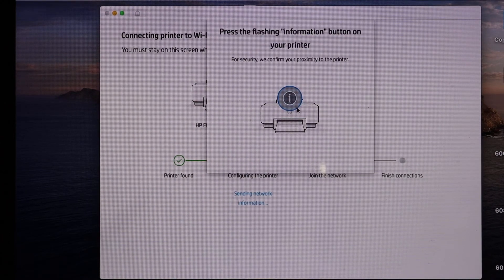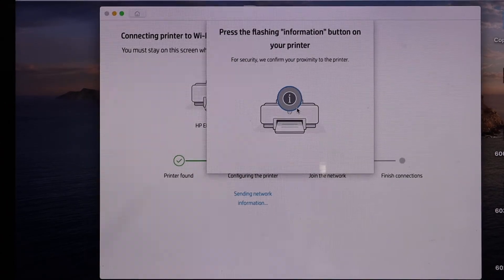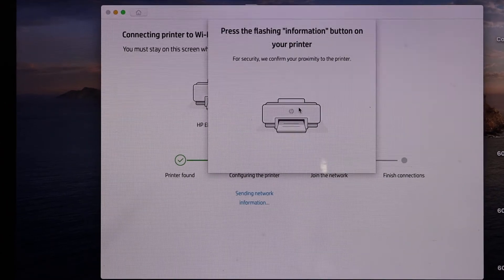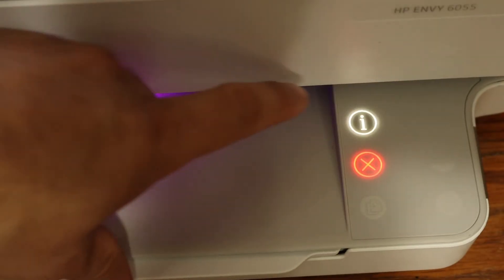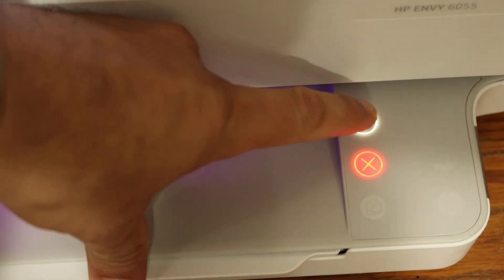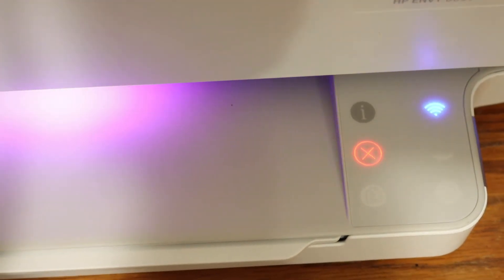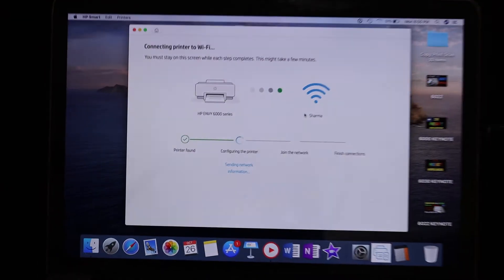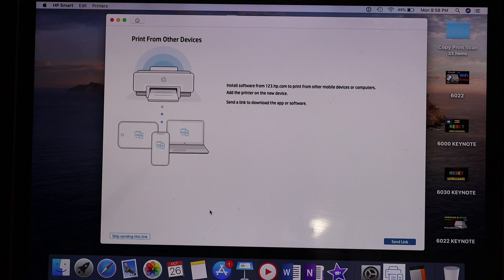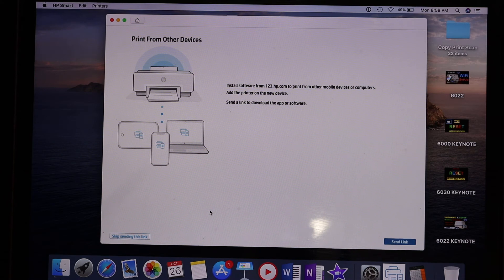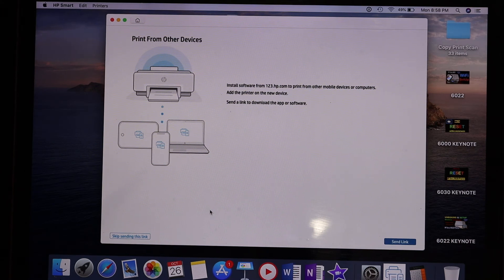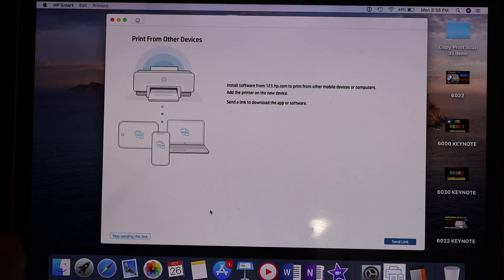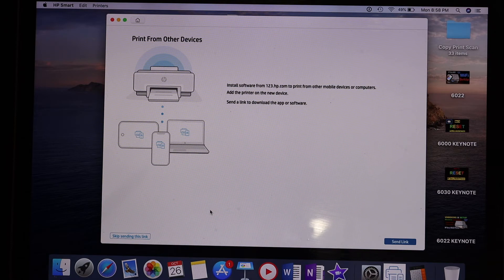Press the flashing information button on the printer. On the next screen, you can send a link to other devices to download the HP Smart app, or you can just skip it.